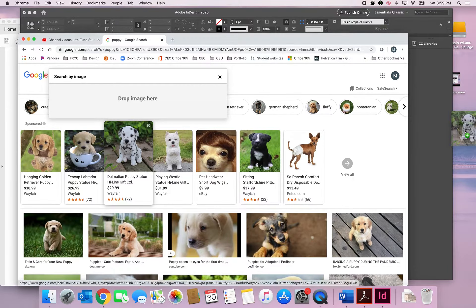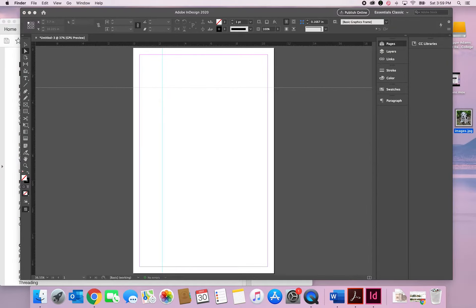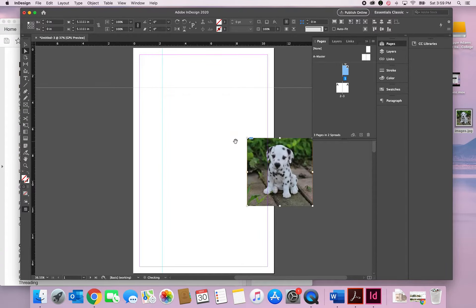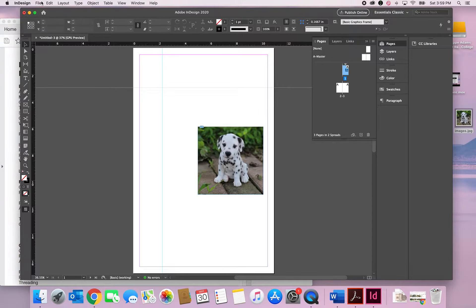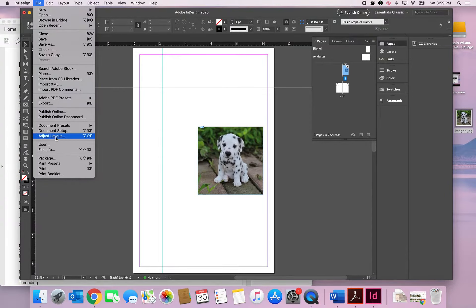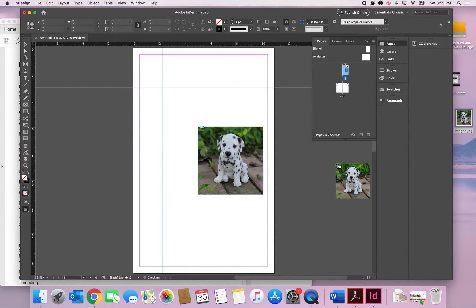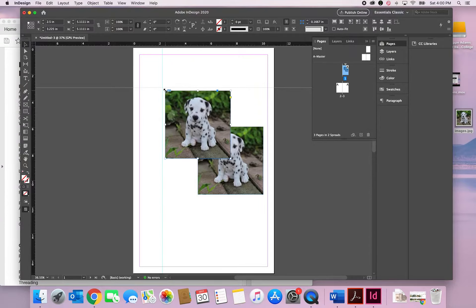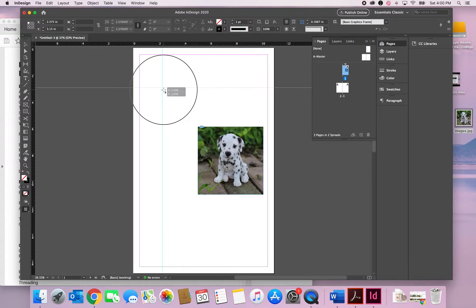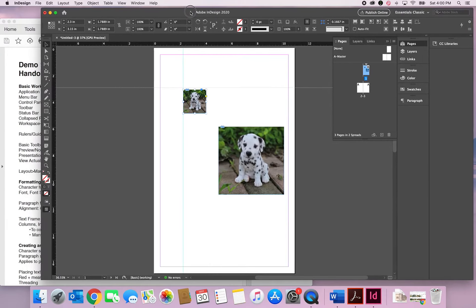Let me drag in an image. For pictures, you can drag them right onto the page, or you can go to File > Place, find your image, click Open, and then either just click to place it at 100 percent — whatever size it is — or you can click, hold, and drag to determine the size yourself. It's nice to have that option.